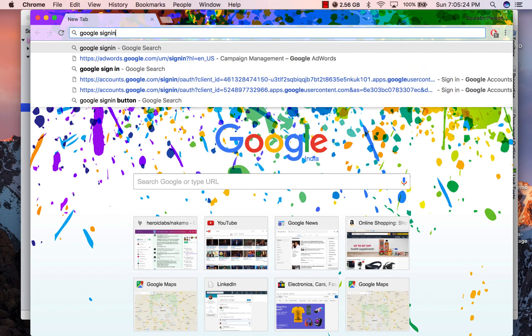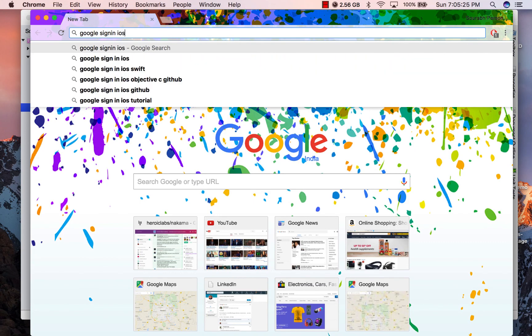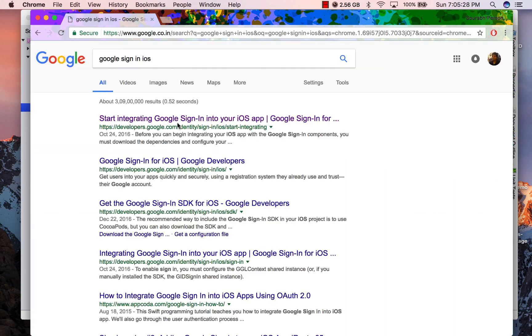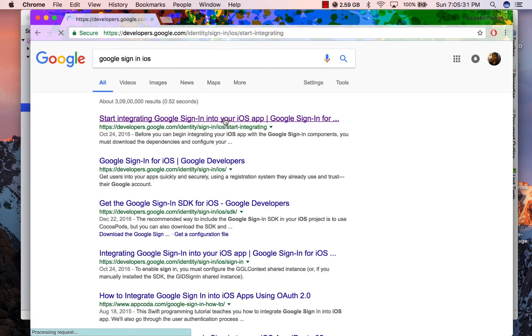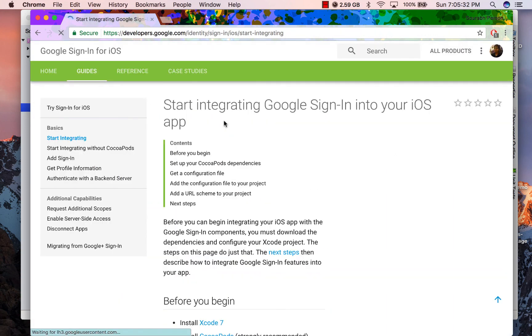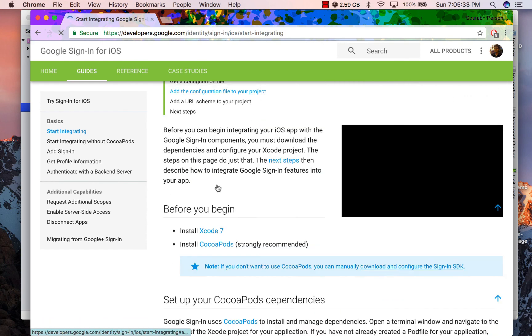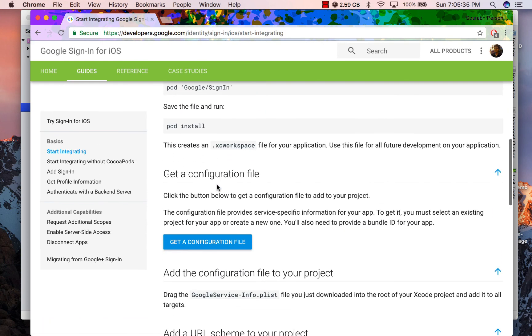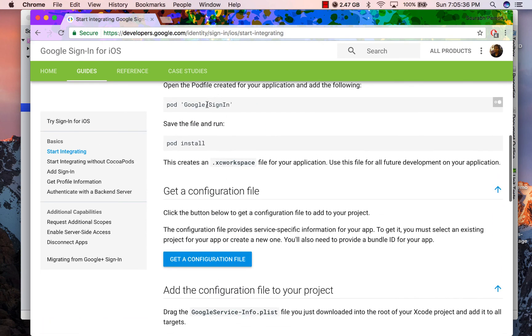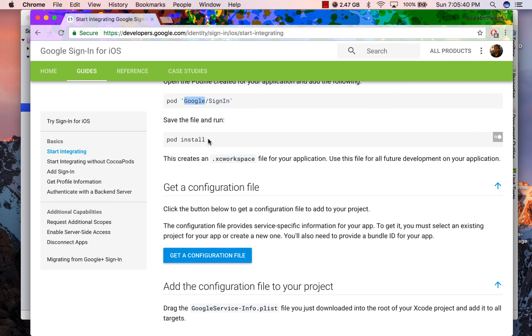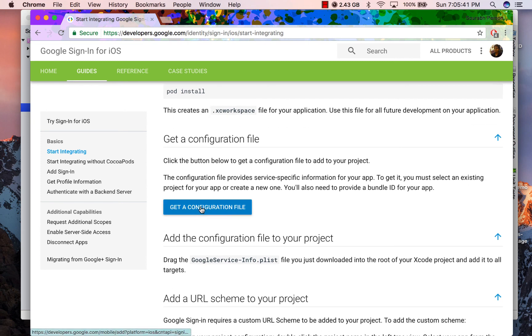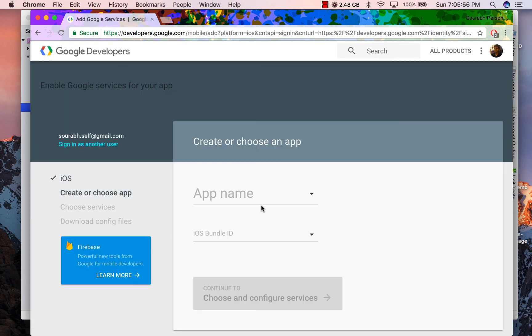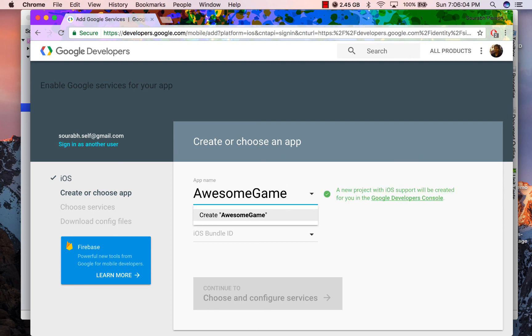In the next step, we will be getting configuration files to be used in our project. Now I will be creating a fresh project in Google console. If you already have a project, you can refer to Google documentation if you should be following a different method. So first I am creating configuration for iOS and I am going to name this app Awesome Game.